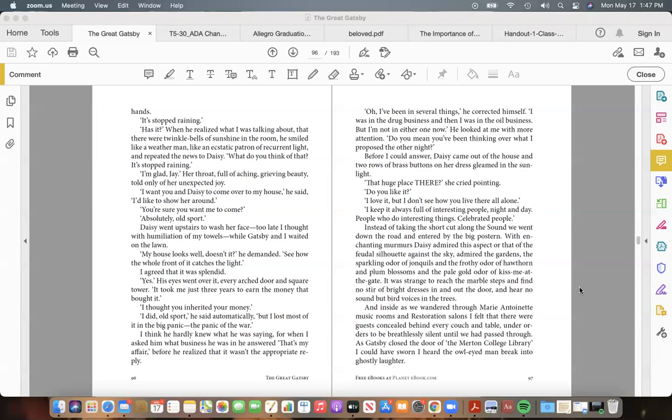With enchanting murmurs Daisy admired this aspect or that of the feudal silhouette against the sky, admired the gardens, the sparkling odor of jonquils and the frothy odor of hawthorn and plum blossoms and the pale gold odor of kiss-me-at-the-gate. It was strange to reach the marble steps and find no stir of bright dresses in and out the door, and hear no sound but bird voices in the trees.